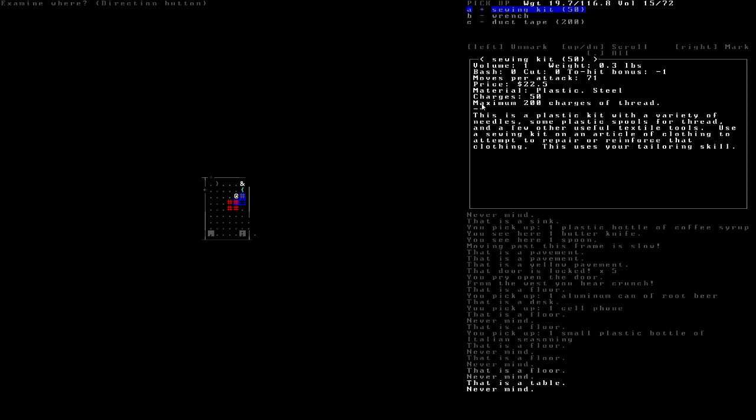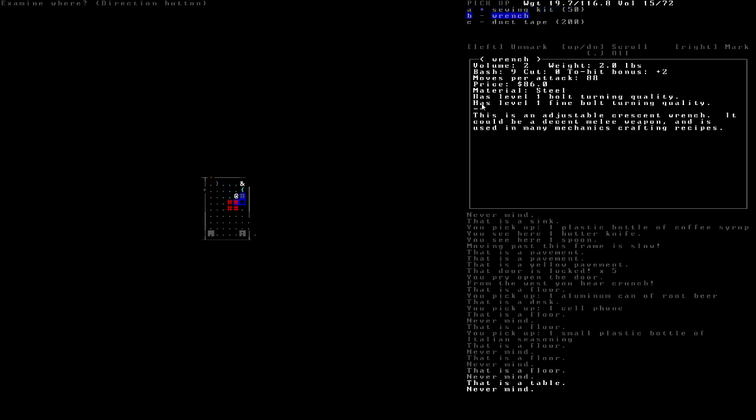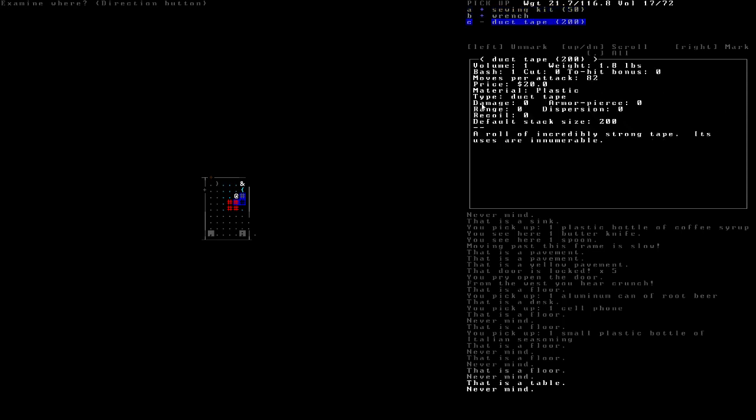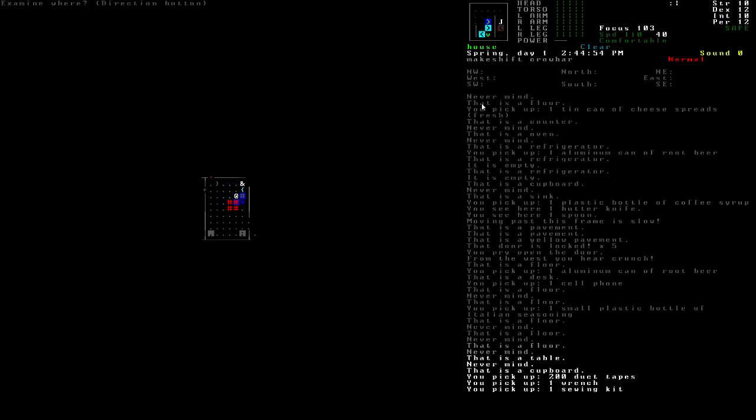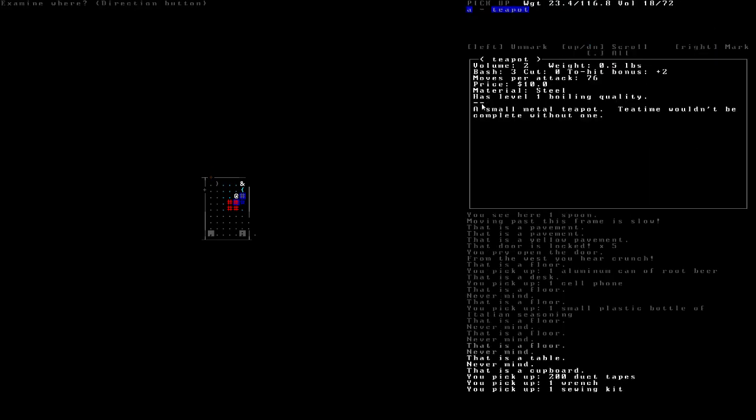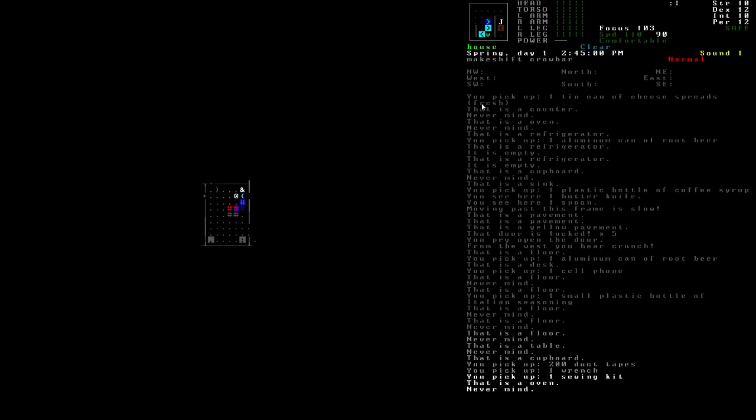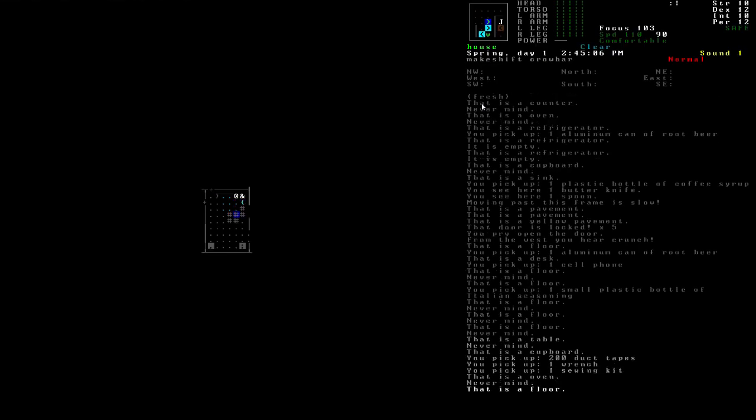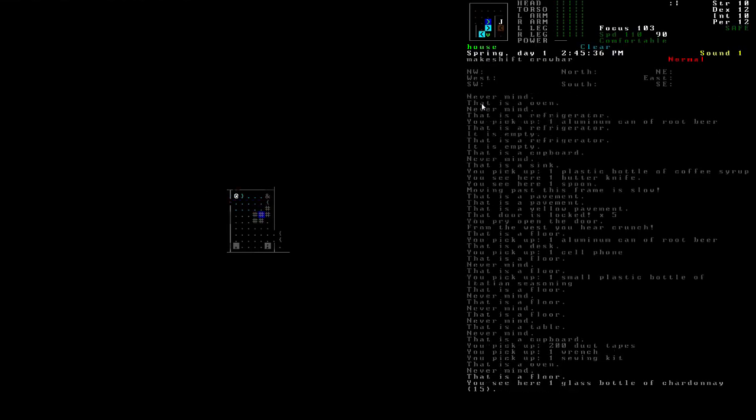Sewing kits are amazing. I grab them whenever I can. There's like pretty much, eh, there's only one volume on them. It's worth it. Wrench is very important for repairing cars and things, and duct tape is also very important for the same reason. All of that. Don't need a teapot. There's nothing in the sink and fridge.